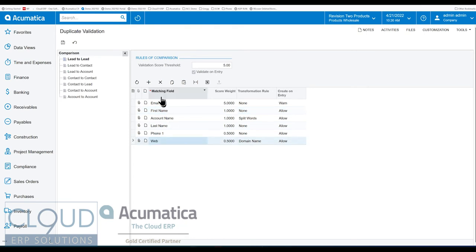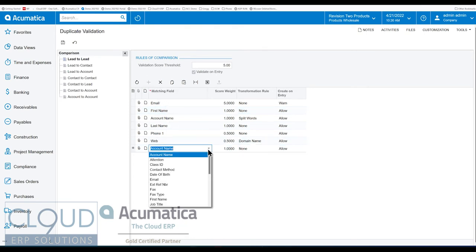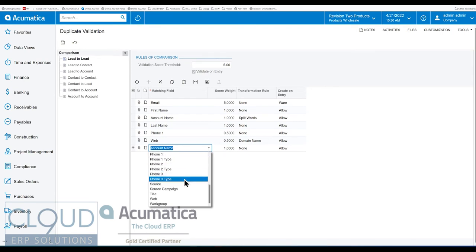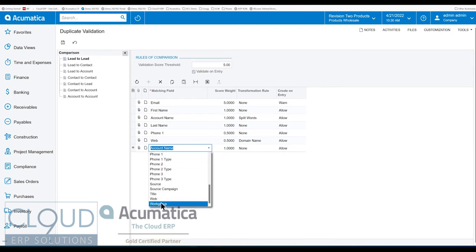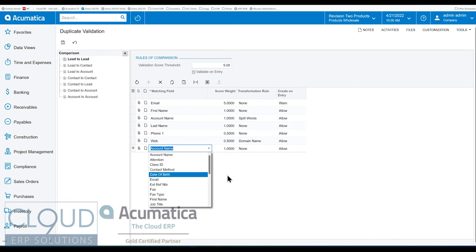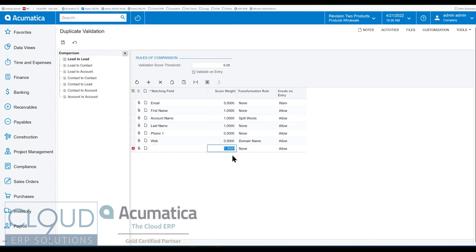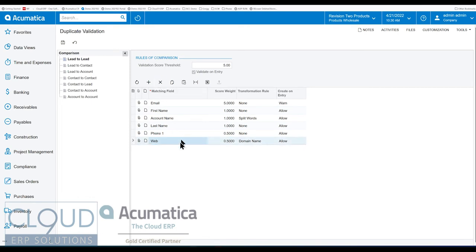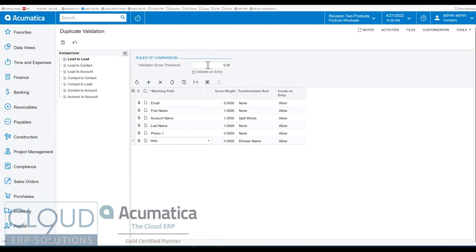Now, you can also add additional fields here. So any fields, these are all predefined by Acumatica, any fields that we select here, we can also put in here for checking, and we can give it our own score. So whatever you think is important to determine a duplicate, whatever is in this listing that you determine is a duplicate, you can put your score in it and have that add up to hit that threshold, either equal or greater than.